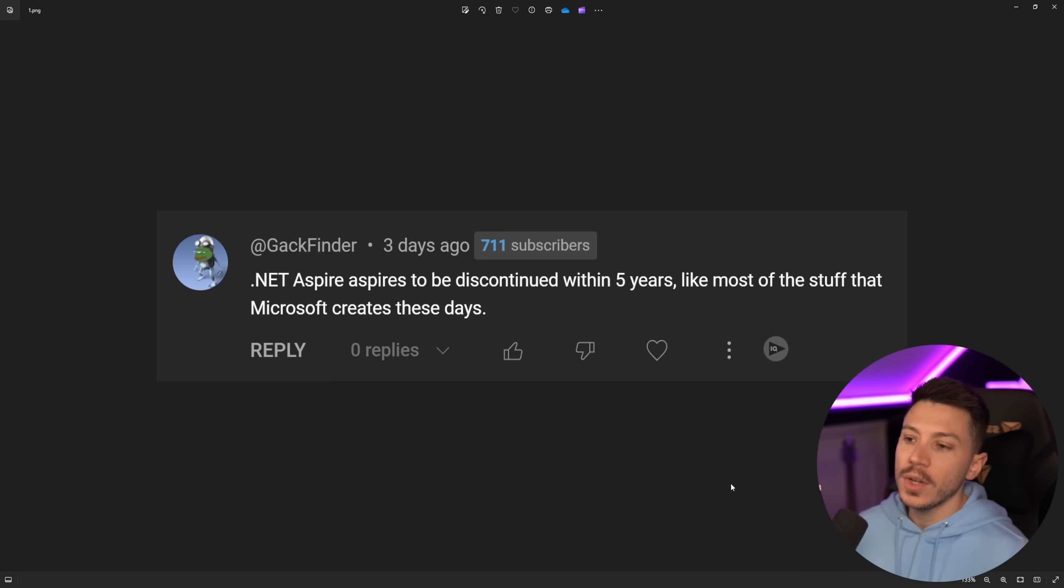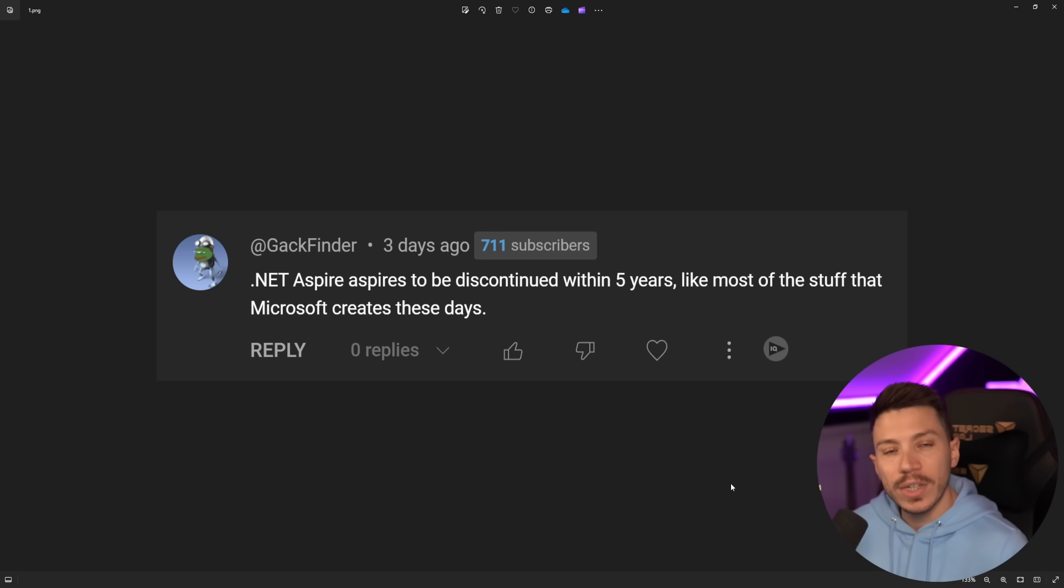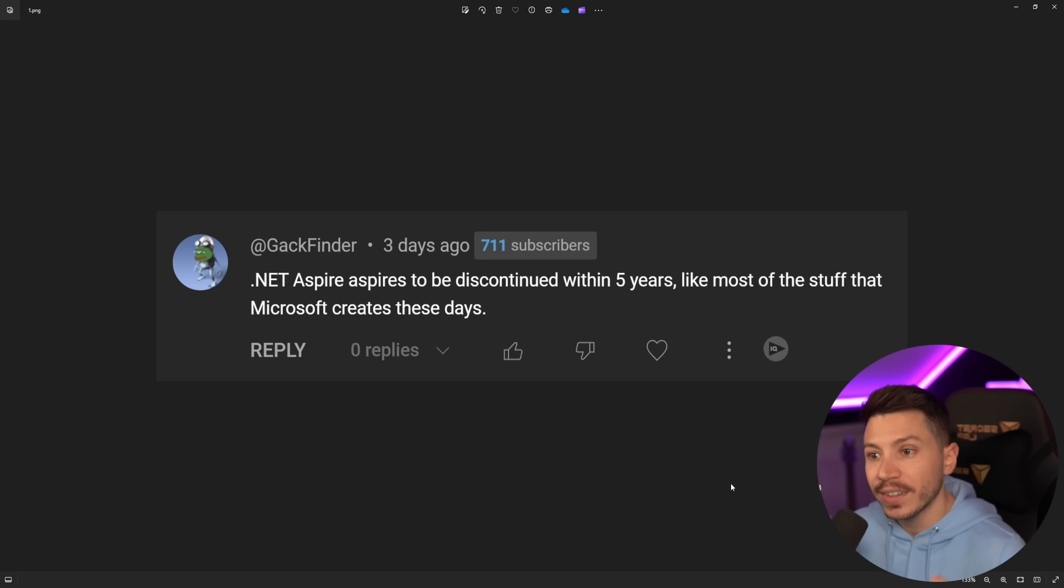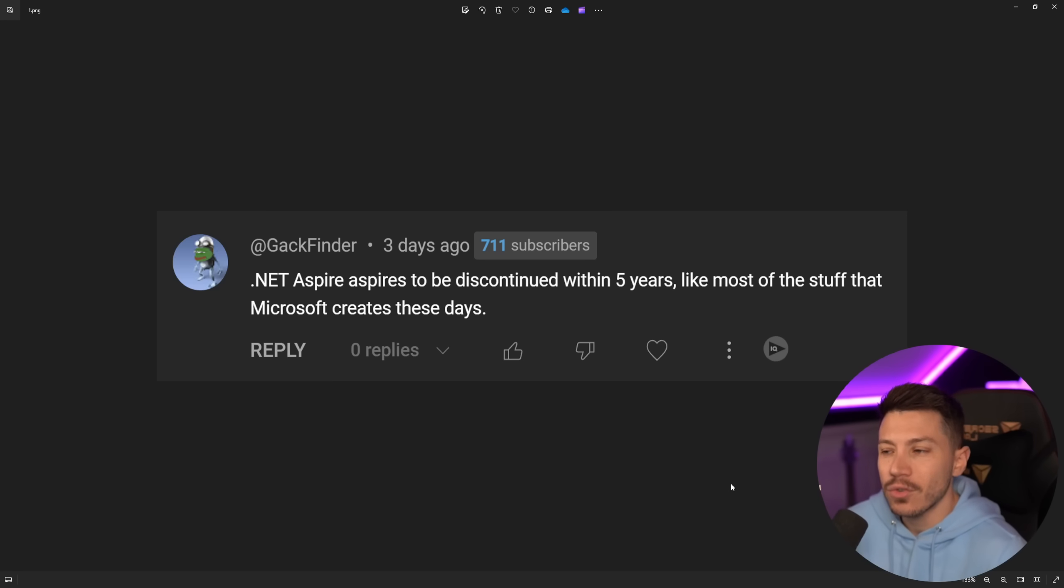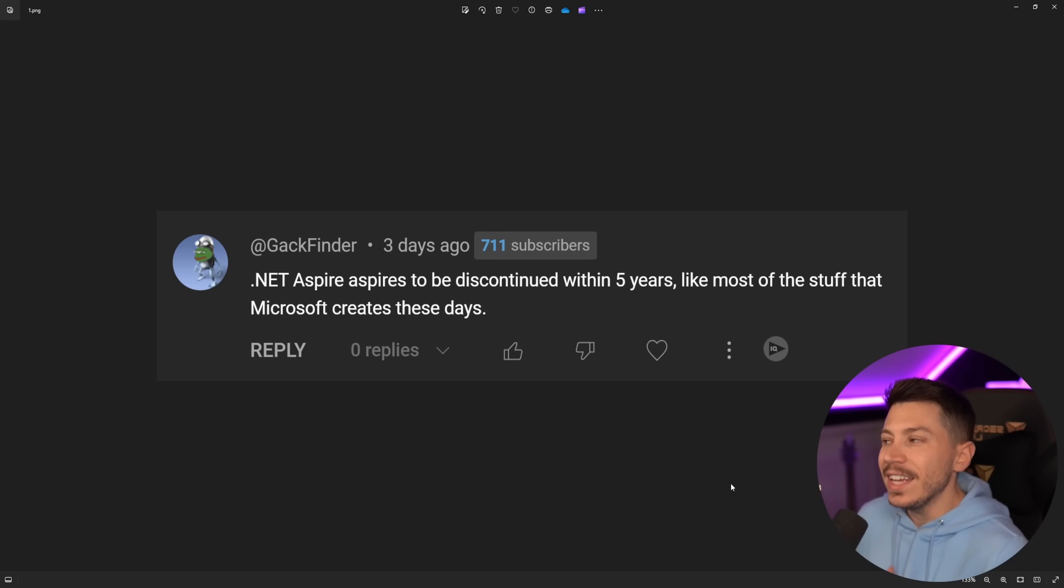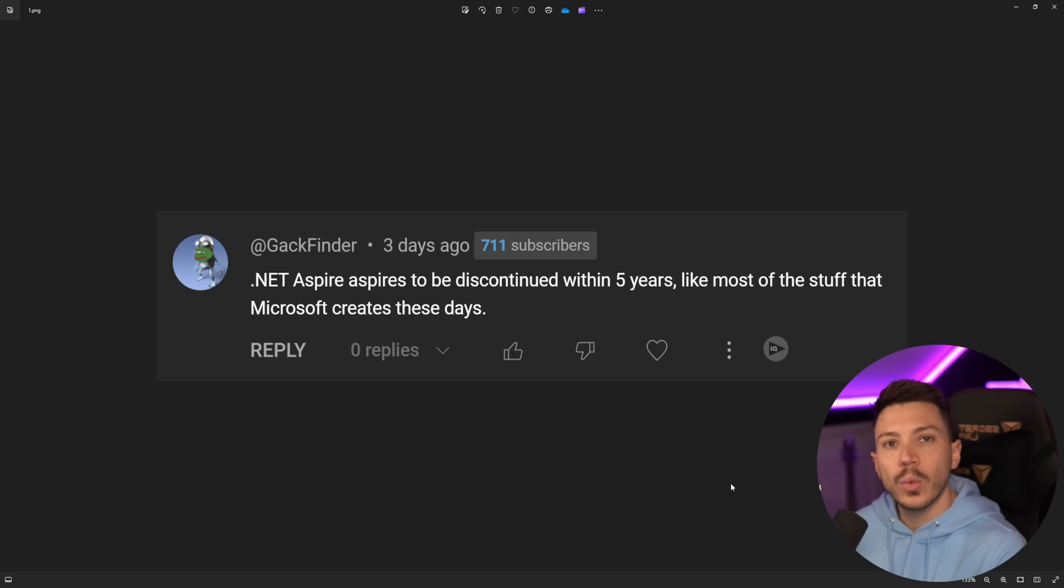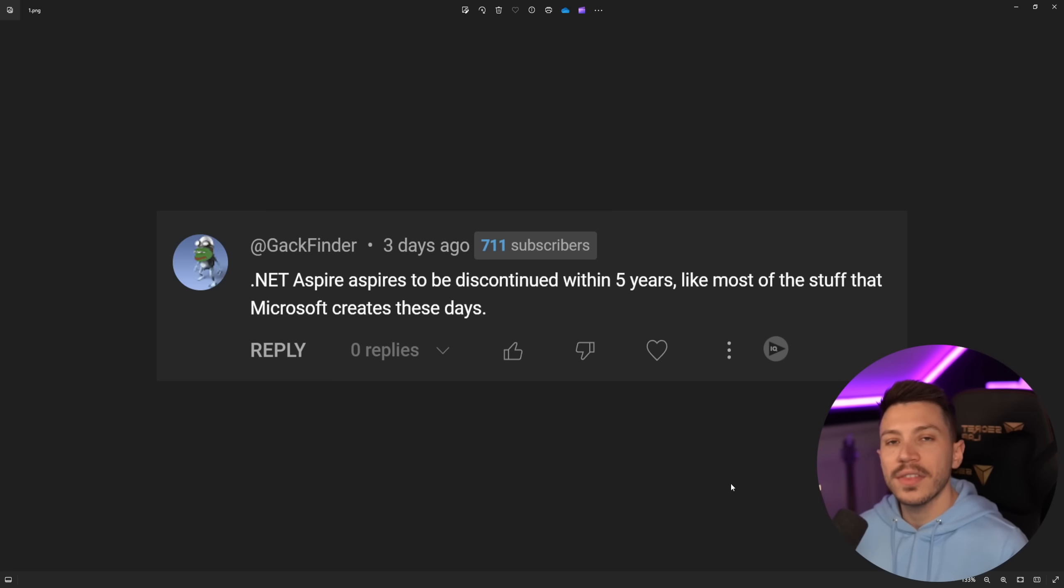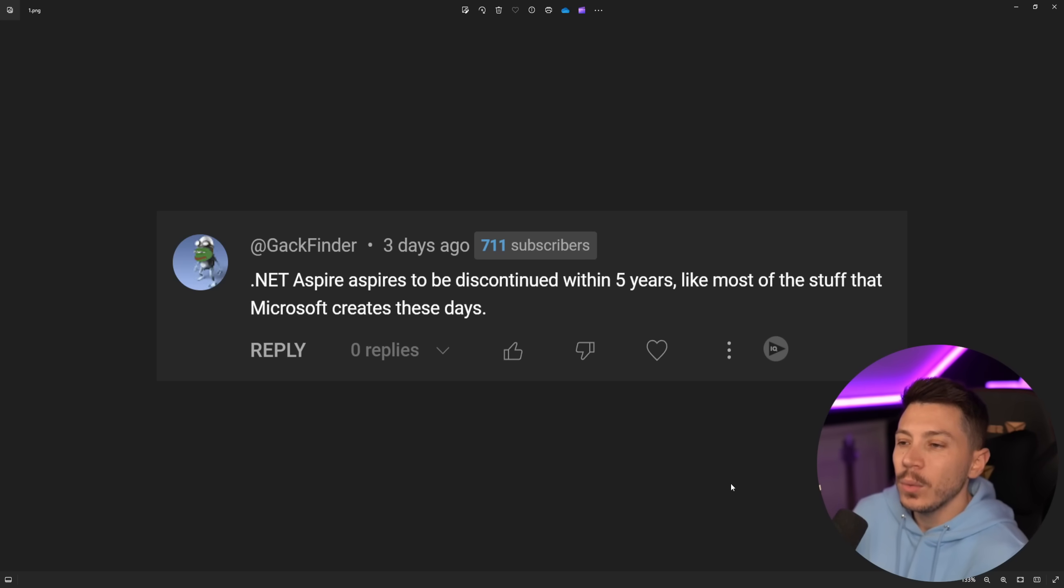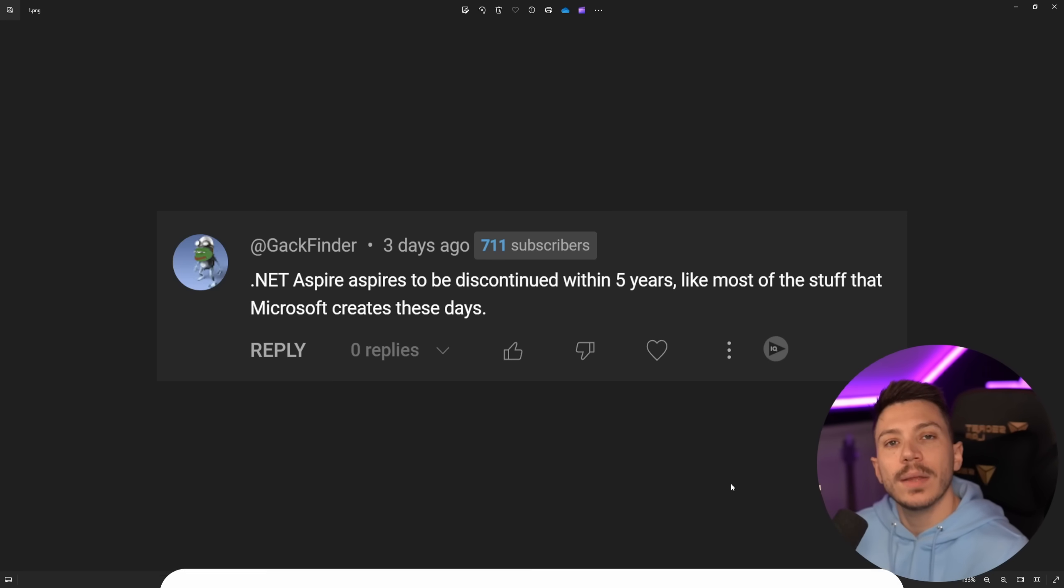In this video I'm going to talk about whether the criticism is valid, whether .NET Aspire is really doomed to fail and see where it's going from here. Keep in mind that the product is not even in GA yet, you can't really use it in production, Microsoft doesn't really support that.